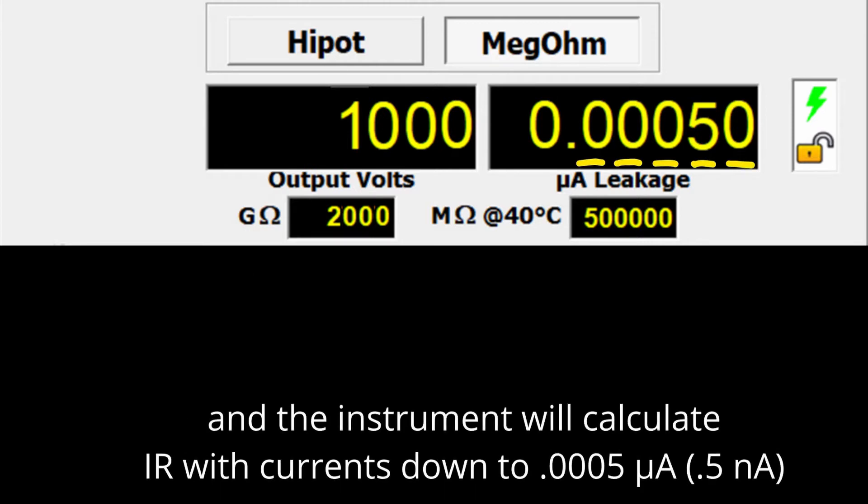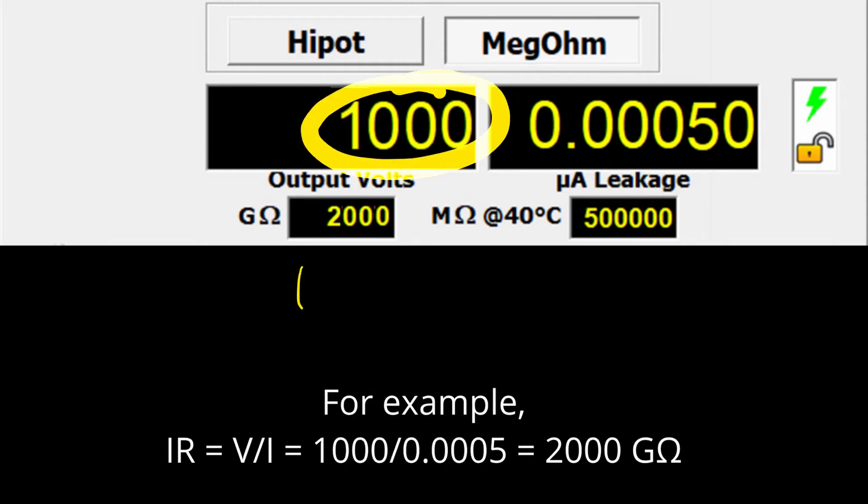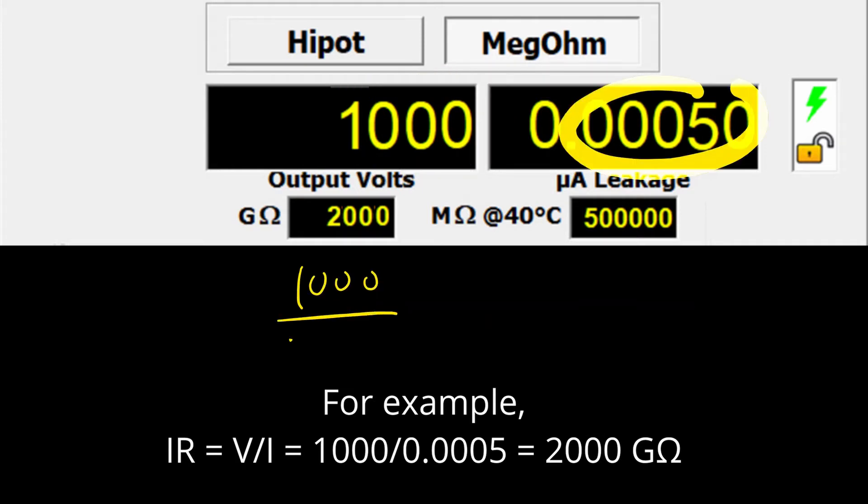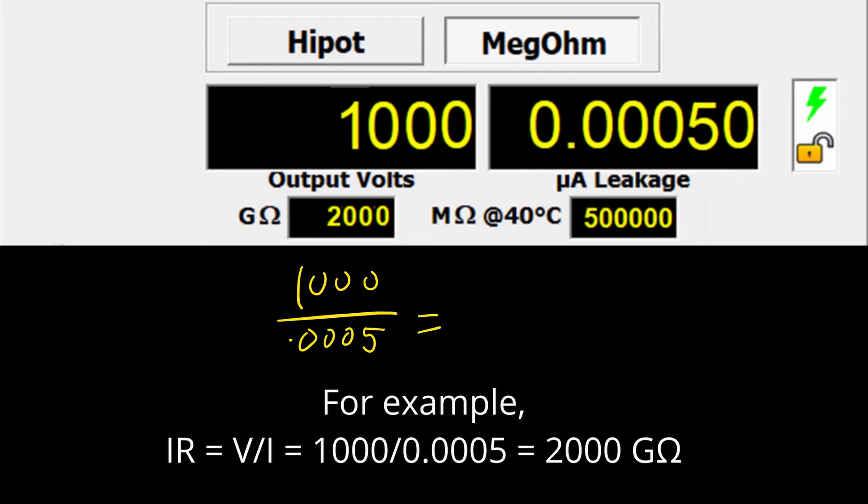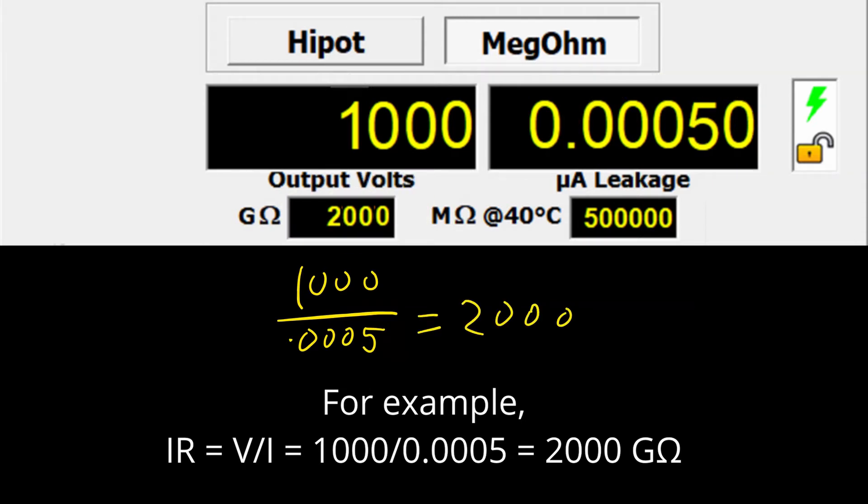The instrument will calculate megaohms with currents down to 0.0005 microamps or 0.5 nanoamps. Ohm's law states IR equals voltage divided by current. For example, if the test voltage is 1000 volts, IR can be calculated up to 2000 gigaohms.